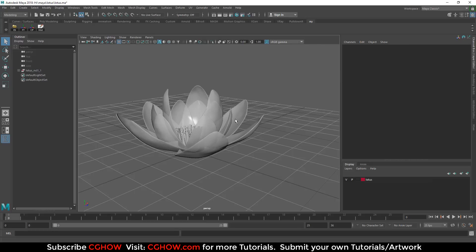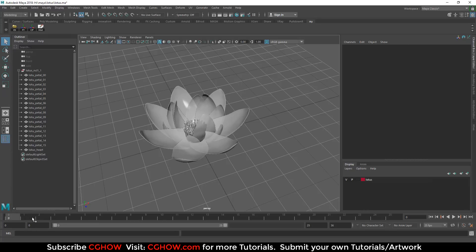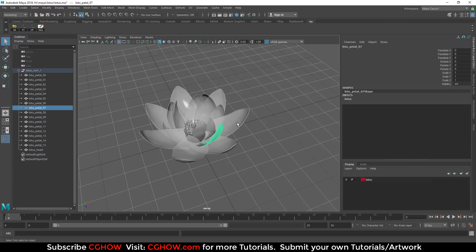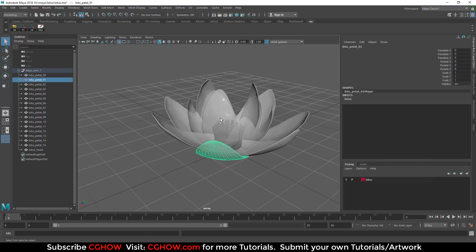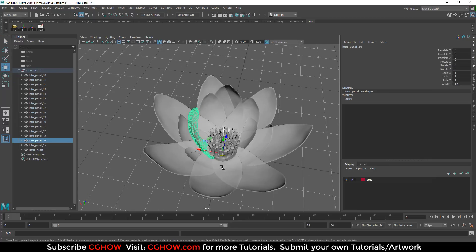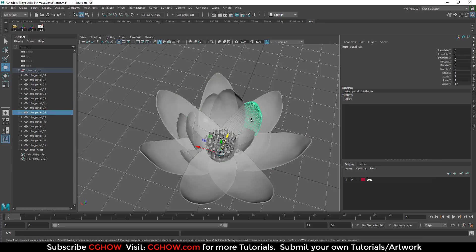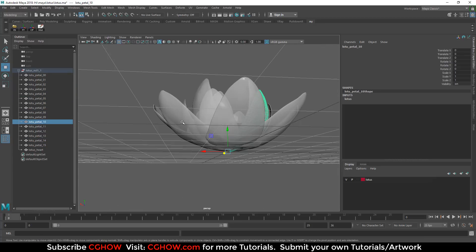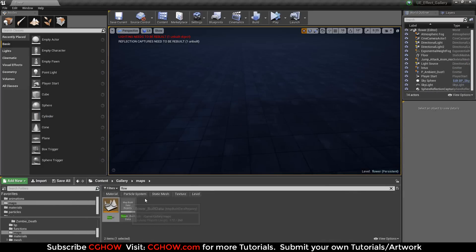First I will show you the 3D Maya file of the flower. You can see each and every petal is separate, and the center pivot is the same for all the petals — same center heart. I exported these petals one by one, all separated.